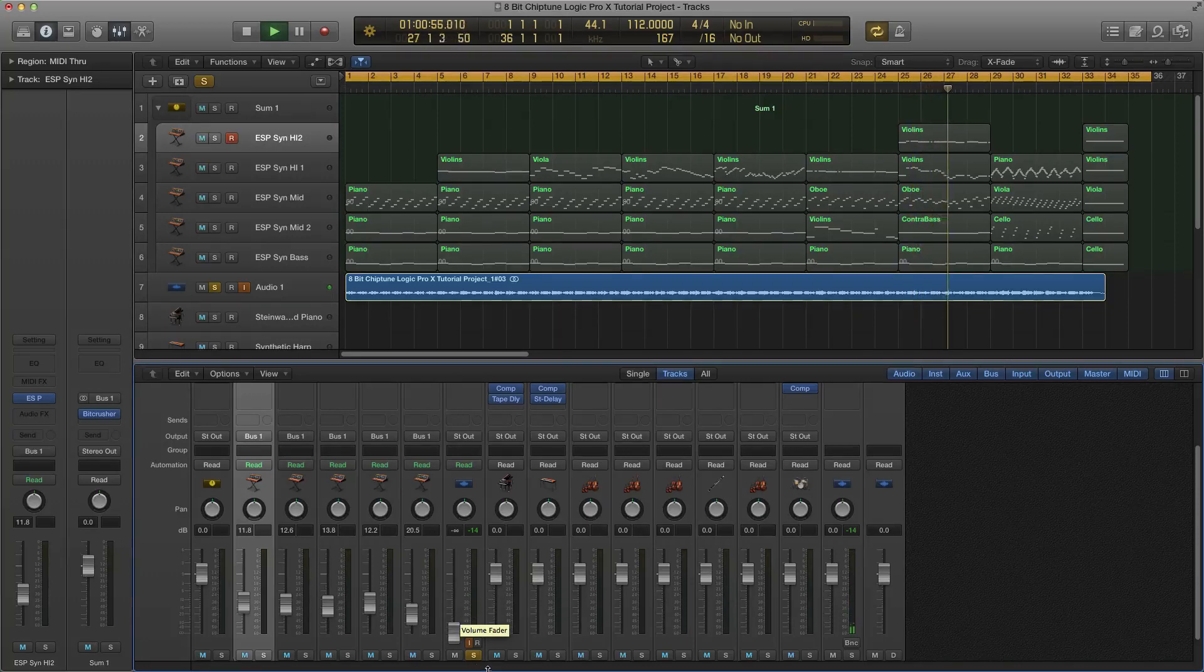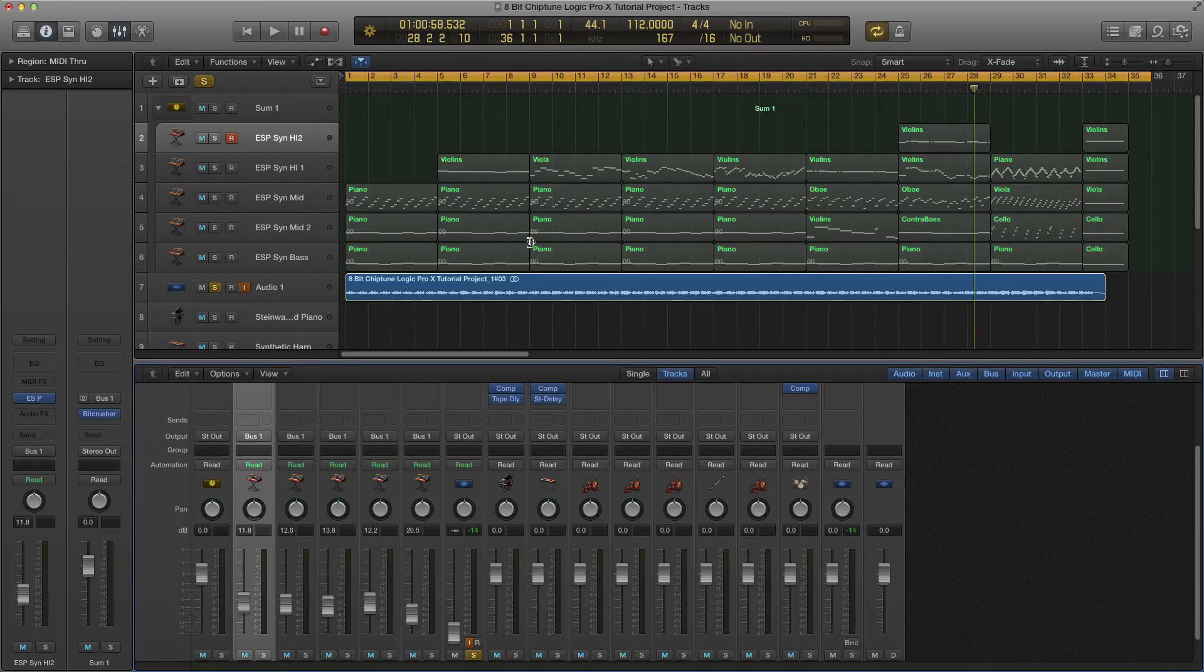Hey, this is Brian from Logic Pro Hacks, or FadedShadows.com. How's it going?